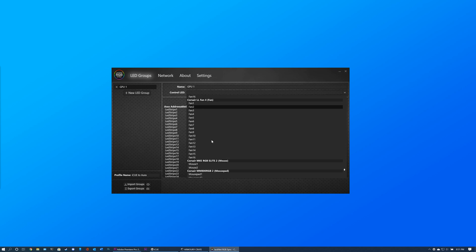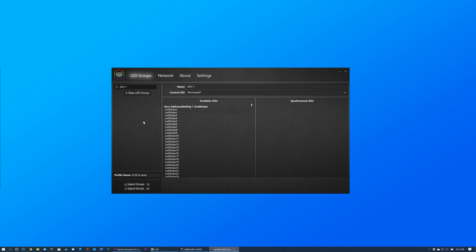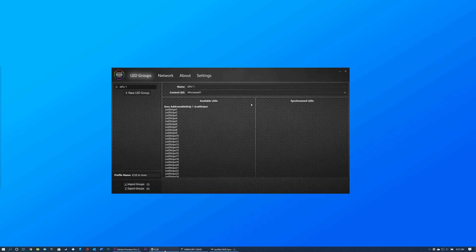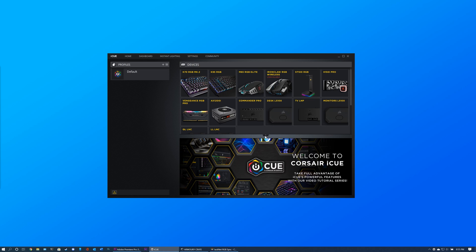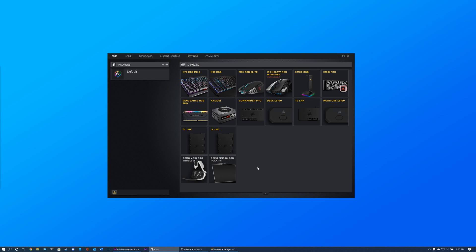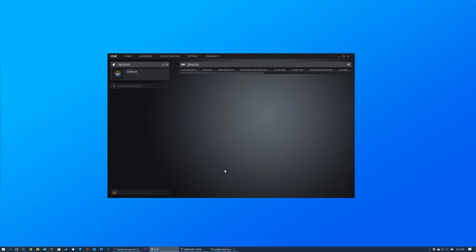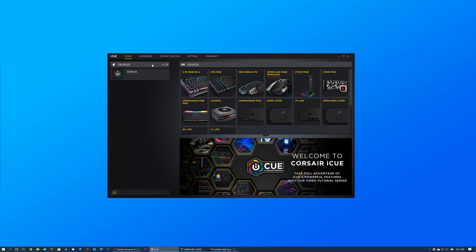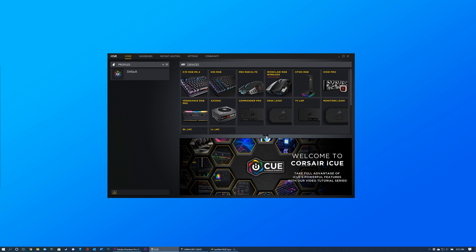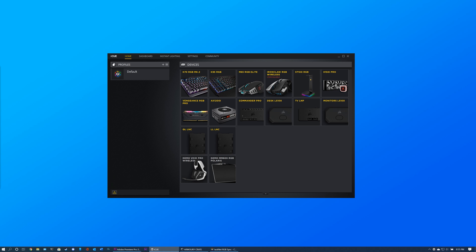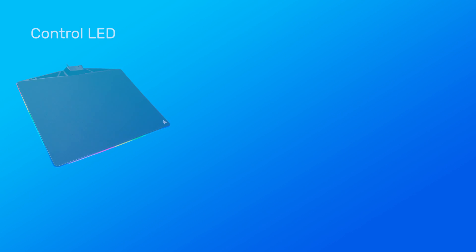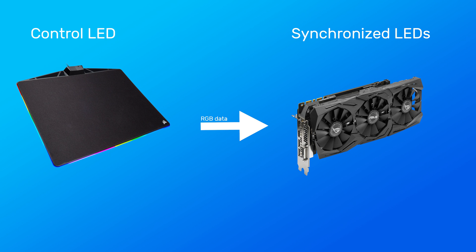Currently, only Corsair LEDs are supported as control LEDs. If you do not have any Corsair RGB devices though, this is perfectly fine. In iQ, simply uncheck the Show Only Connected Devices checkbox. Now you have many virtual iQ devices to get control LEDs from. My preference is to use the mousepad. So for this example, I will be synchronizing my graphics card LED to the first LED on my mousepad.